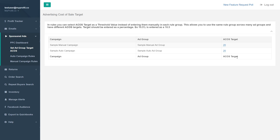In cases where you're just launching a product, you actually want to be a little more aggressive. Maybe you want to set your ACOS target at basically your profit margin — so if your profit margin is 20%, you might want to sit at 20%.